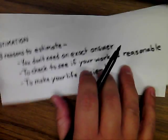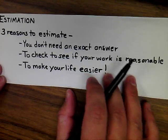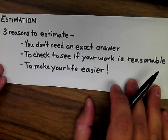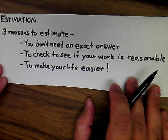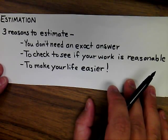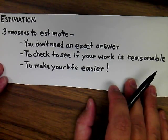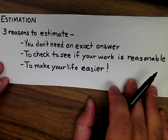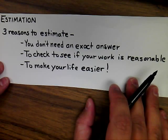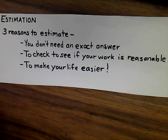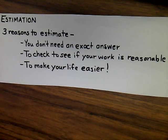So a reminder that there are three reasons you estimate. One is if you don't need an exact answer. Two is to check to see if your work is reasonable. And three is certainly to make your life easier. Thanks for sticking around to the end.